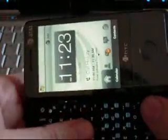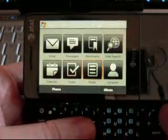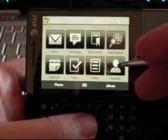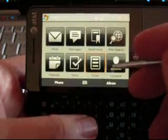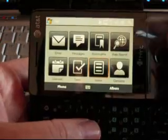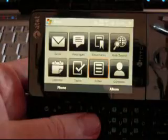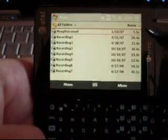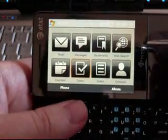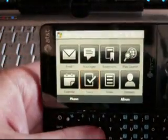Now let's look at the landscape version again — much more plain. Email, Messages, Bookmarks, Web Search, Calendar, Tasks, Notes, Contacts. You see we don't have a Notes or Tasks capability on the portrait version, which is weird. Those just open up in the regular Windows Mobile applications. And that's pretty much it for here.